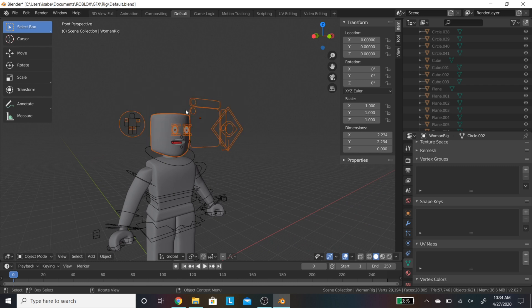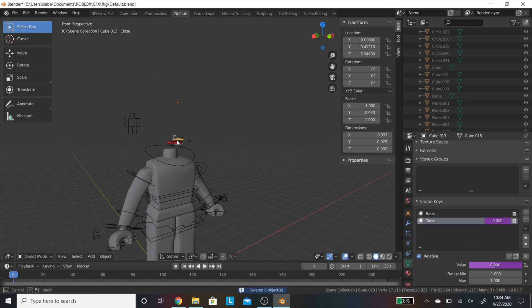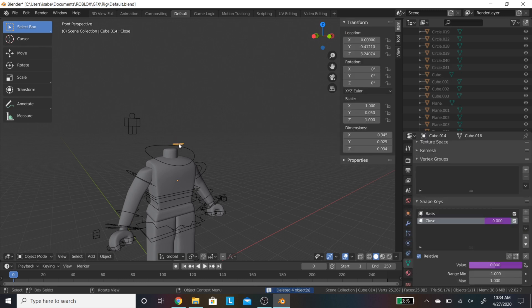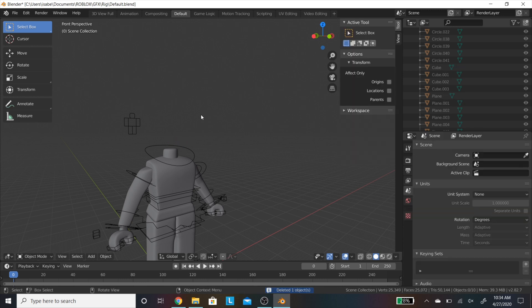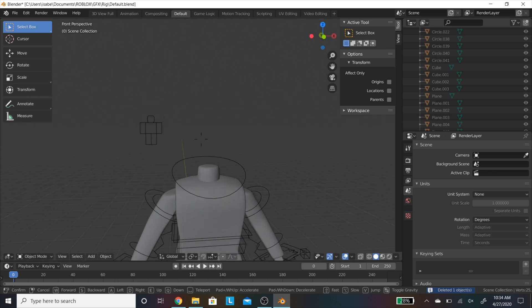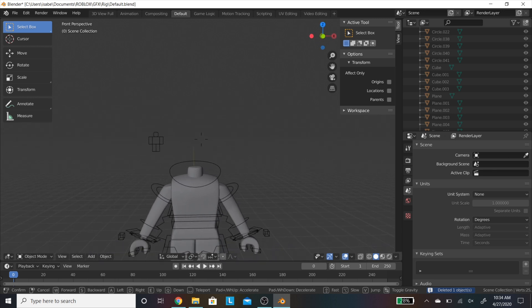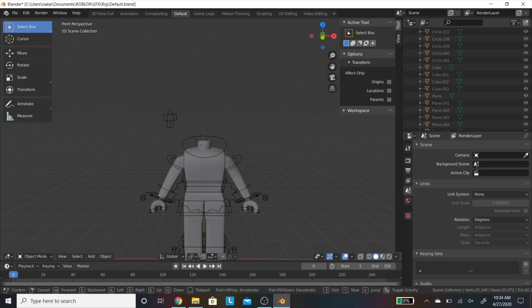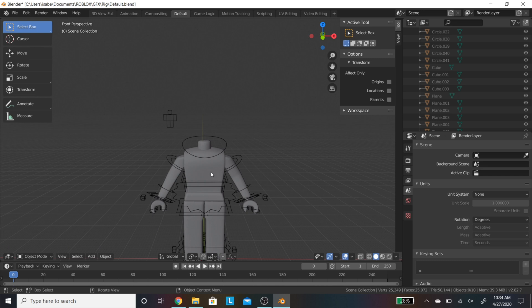I am now clicking and dragging to select a bunch of parts. You are going to need to delete all of the parts in the head, as we don't need them because they have the weird eyes and mouth in them. Now I'm just moving so I can view it easier.